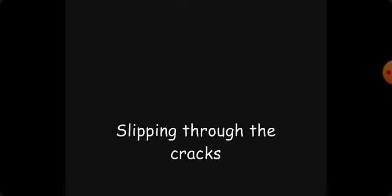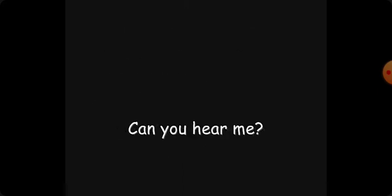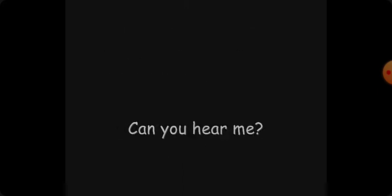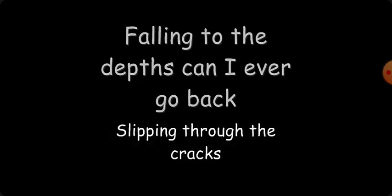Will I ever come back? Screaming is the way it used to be. Can you hear me? Falling in the black, slipping through the cracks, don't leave me to death. Will I ever come back? Falling inside the black. Falling inside, falling inside the black.